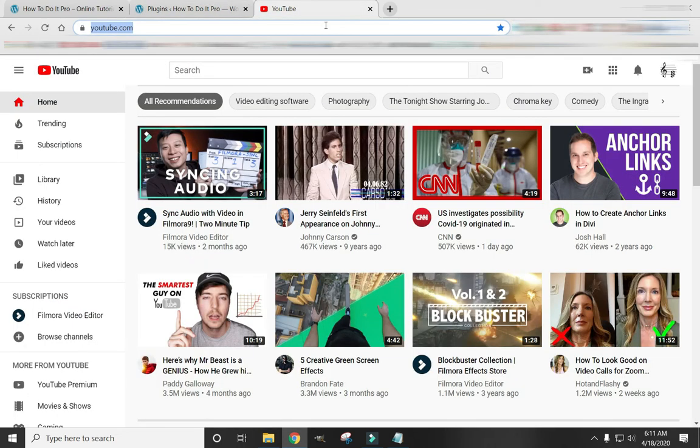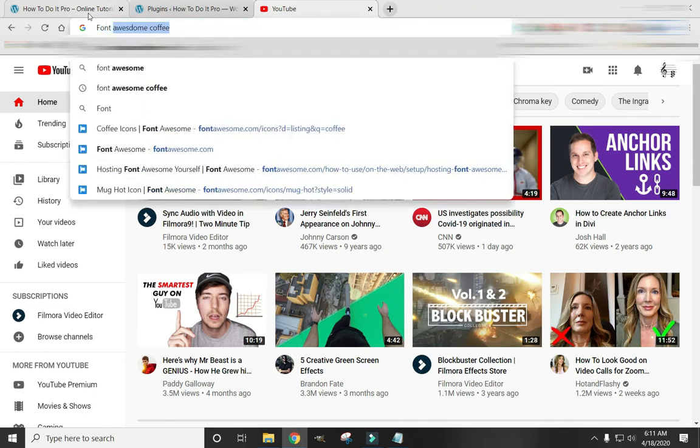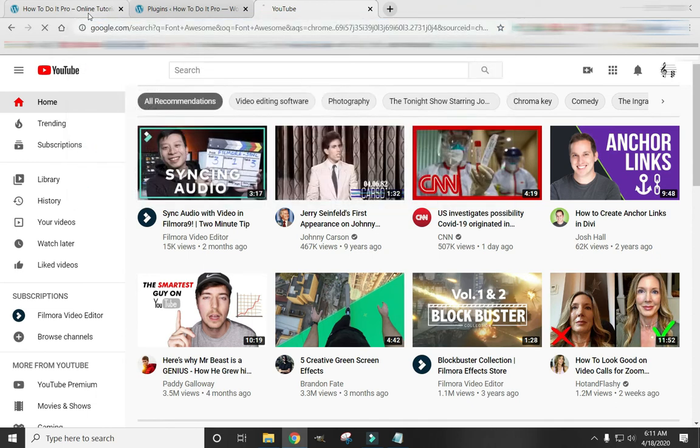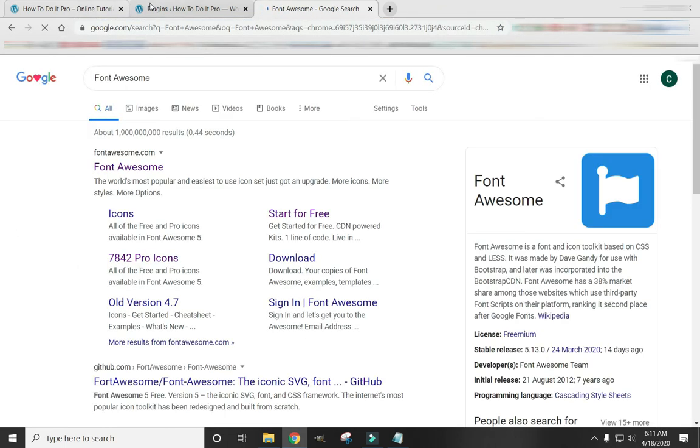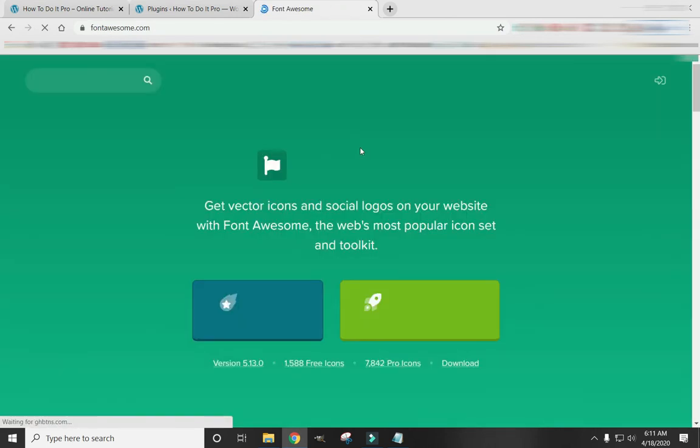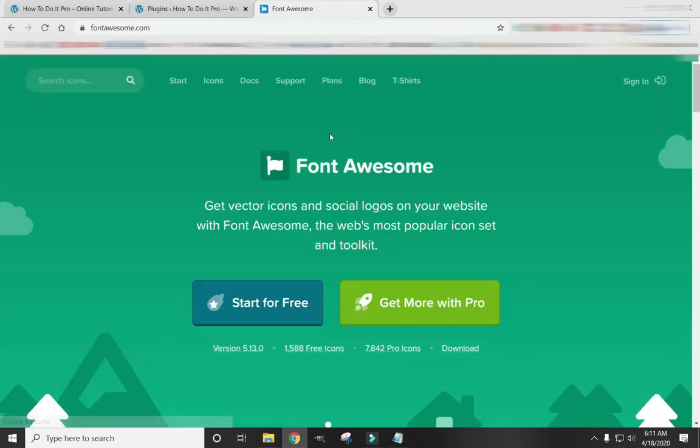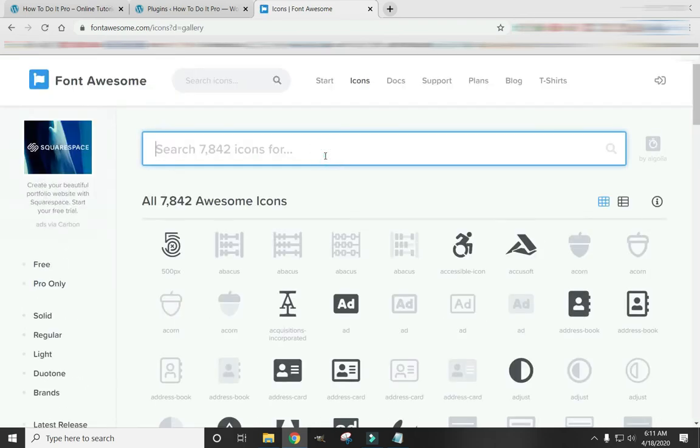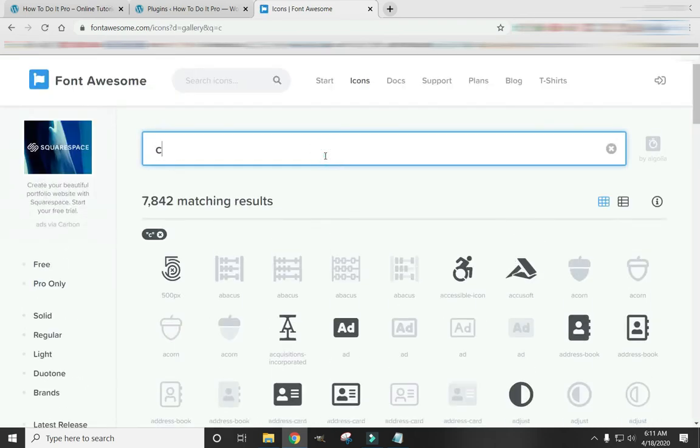Okay, so now come over here and navigate to the website. Click Font Awesome. And let's find an icon. So I want a little coffee cup. A little steaming coffee cup.